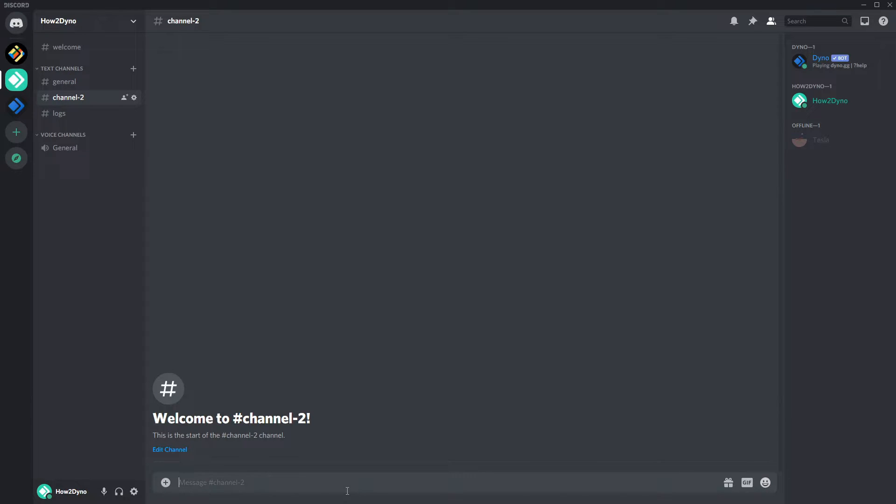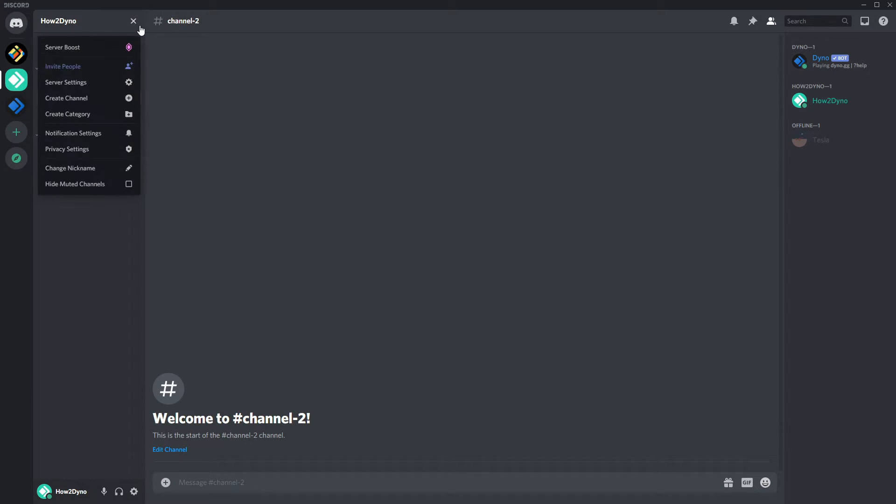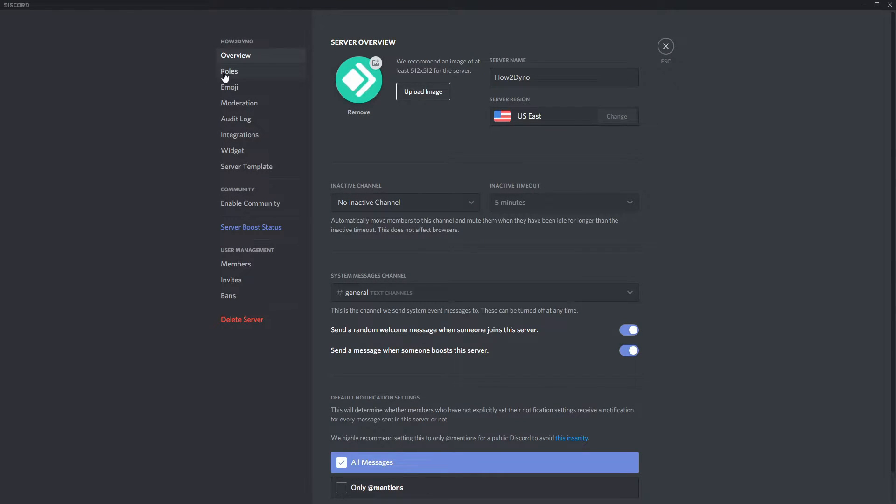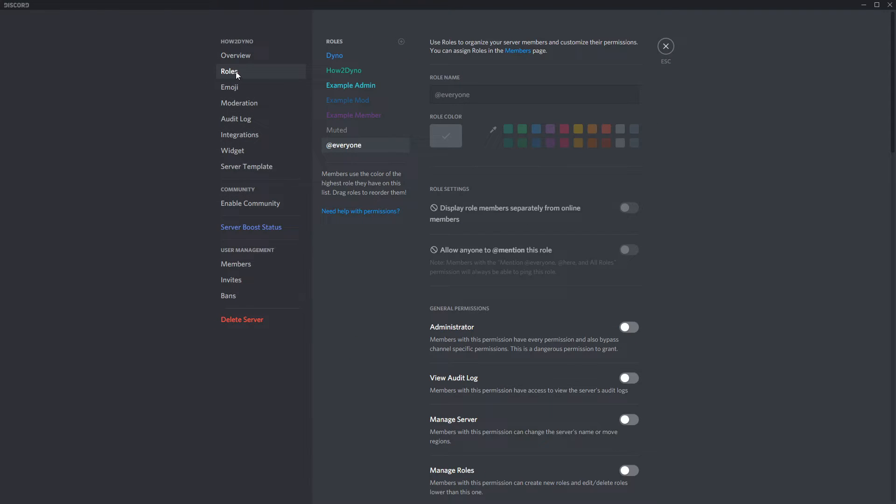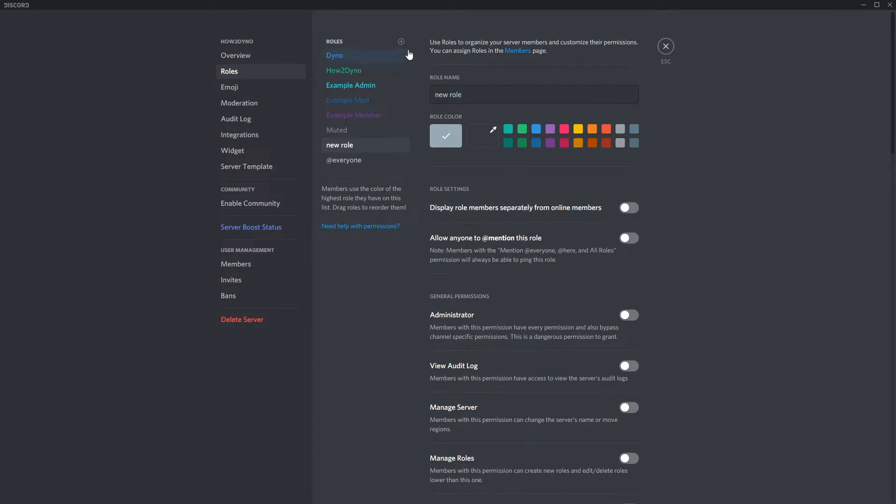To get everything working properly, we must create a role named Jailed. The role name must be exact unless you plan on changing the role name in the custom command.